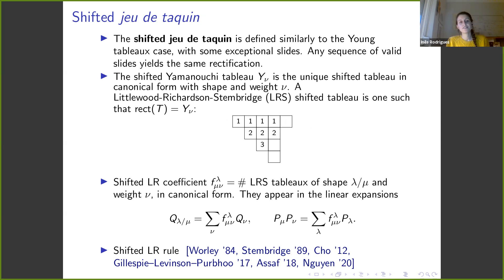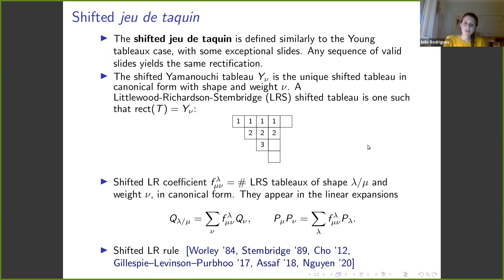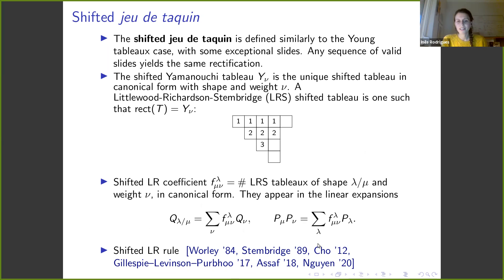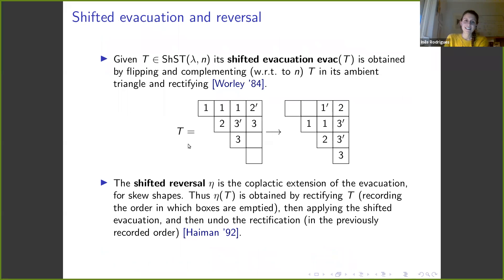The example shows the jeu de taquin slides forcing specific moves, including the special slide: when an inner corner is on the main diagonal and we have a primed entry i' followed by an unprimed i, the prime is removed and the box slides up. After these slides we recover precisely the Yamanouchi tableau. The shifted Littlewood-Richardson coefficient is defined as the number of Littlewood-Richardson-Stembridge tableaux of shape lambda/mu and weight nu in canonical form, appearing in linear expansions of skew Q functions or products of P functions.